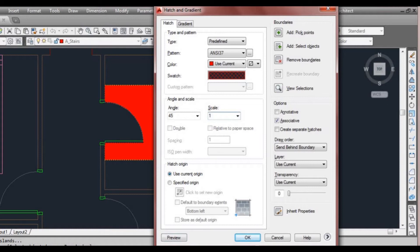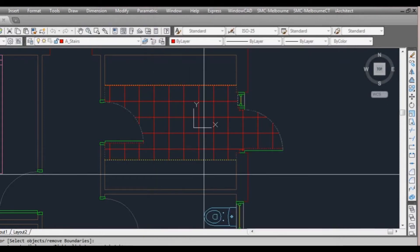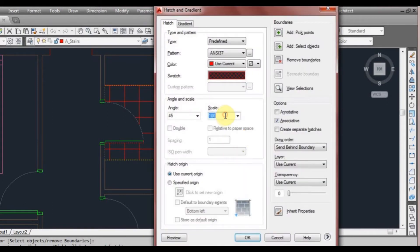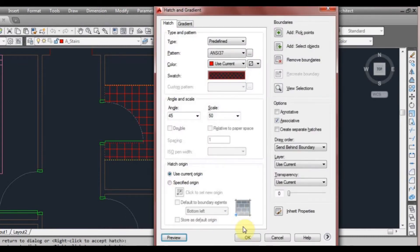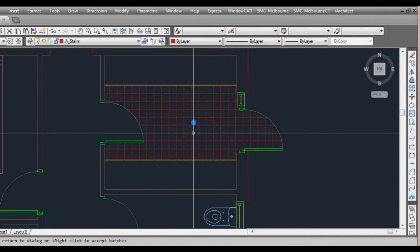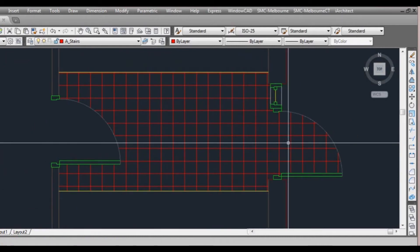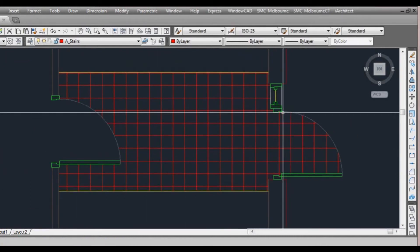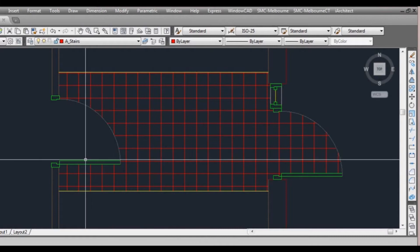Let's try making the scale 100. Preview — that's a bit better. Maybe we'll make that a little bit smaller, maybe 50. We'll click OK for now, so that way we set our settings. But as you can see, that's not ideal — it's gone right through to the door here and it hasn't covered this part here.